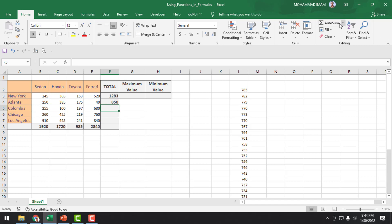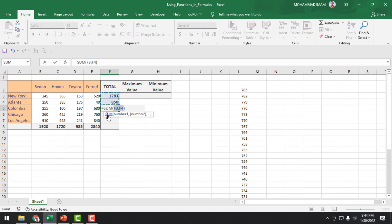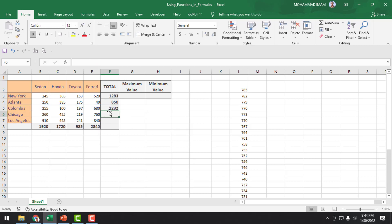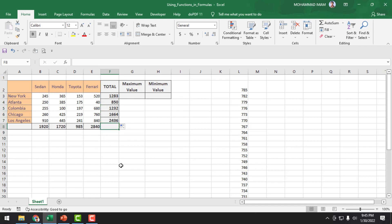When we put AutoSum, Excel cannot find out the Columbia total sale automatically. So, we have to select the Columbia range here, then we can find out the total. This way, we can drag the cursor and find out the total sale. After that, we will find out the grand total of Newark, Atlanta, Columbia, Chicago, Los Angeles, and all the total companies.